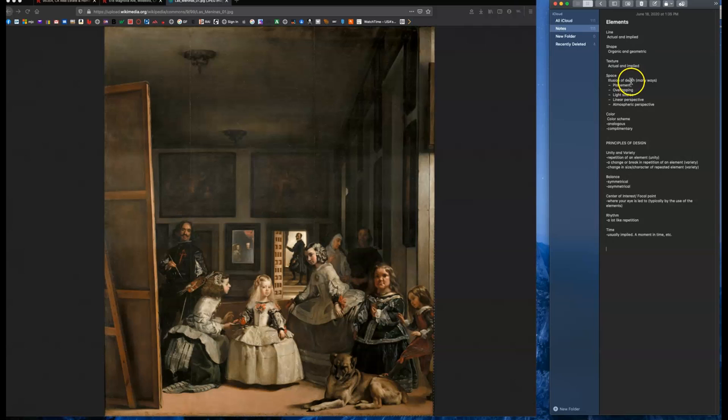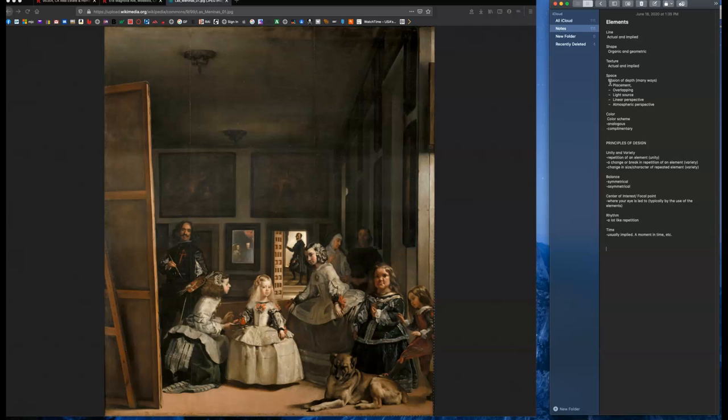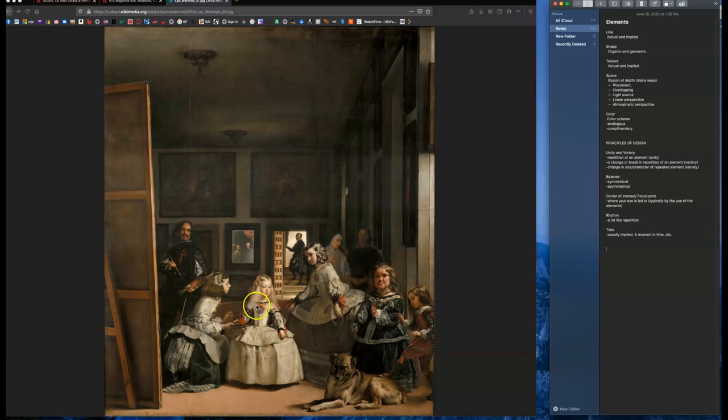Space is the illusion of depth. And there's lots of ways to show depth in a painting. And here's a few of those ways. Placement you're probably aware of. In kindergarten, you drew your house in the sunny sky and the house was down low on the paper and the sun was up high. So that shows depth. Overlapping another way. You can see even in this painting, there's a lot of overlapping of characters and people. That shows depth as well.